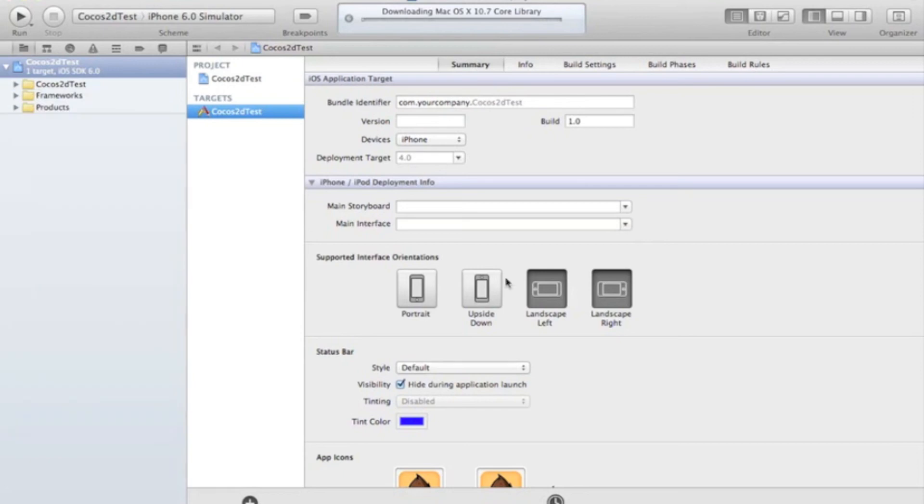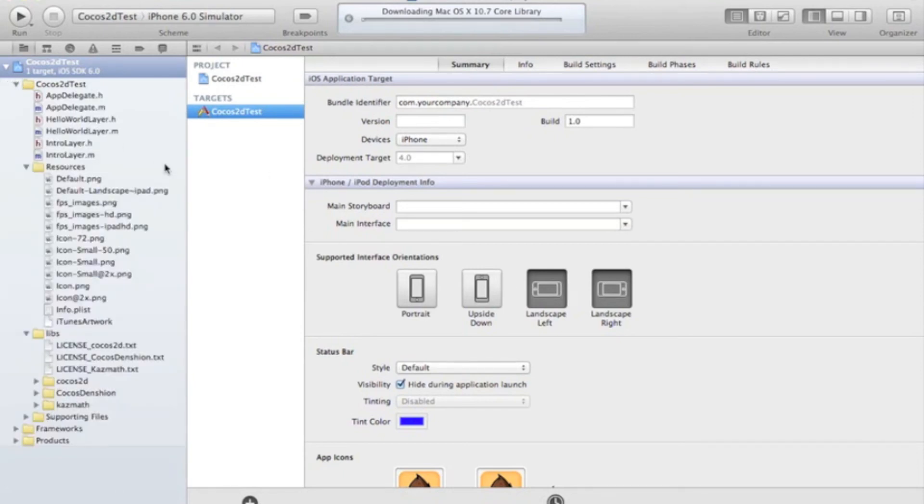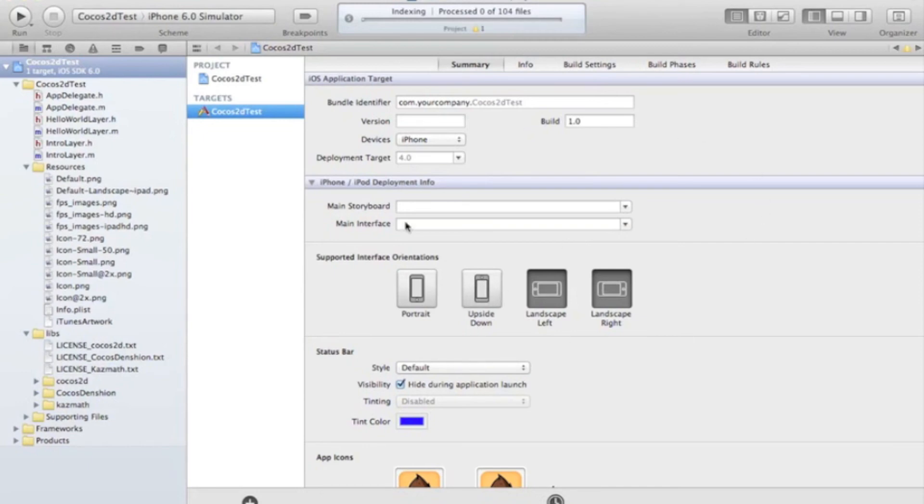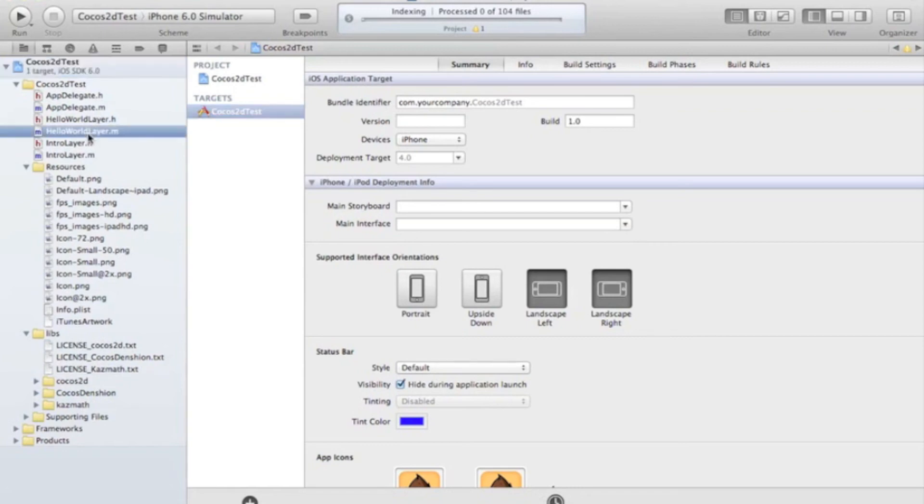And let's open this guy up. So in here, there we go. In here, there are a bunch of options. We're not really going to be going to worry about this right now. What we're going to worry about is, in here, the Hello World layer.